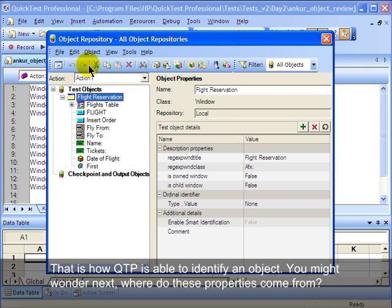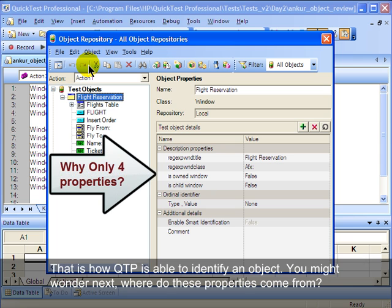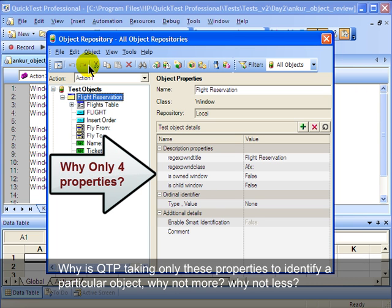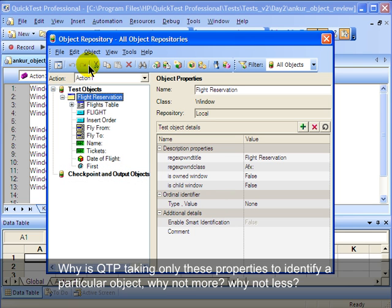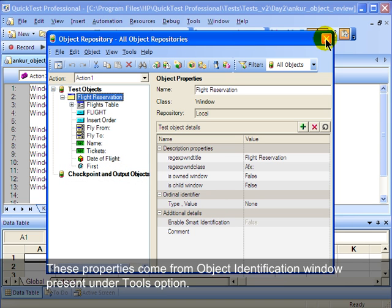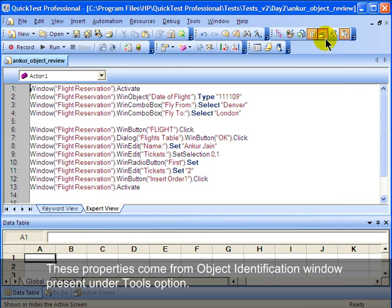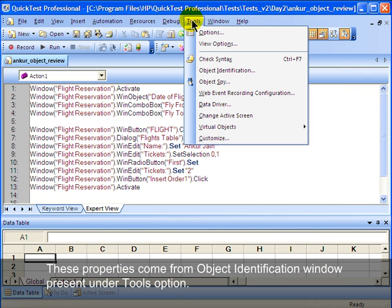You might wonder: where do these properties come from? Why is QTP taking only these properties to identify a particular object — why not more properties, and why not less? These properties come from Object Identification, which is present under the Tools option.